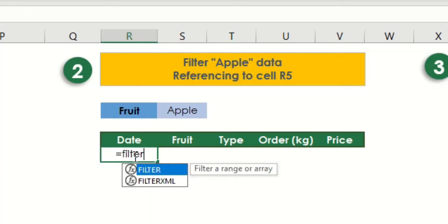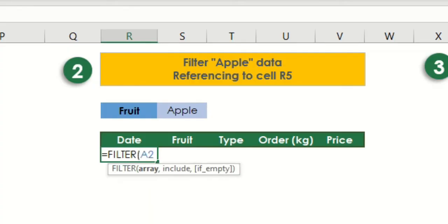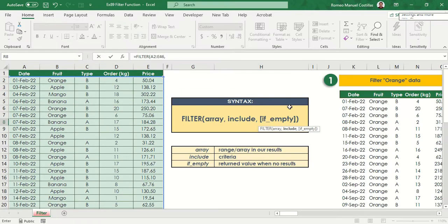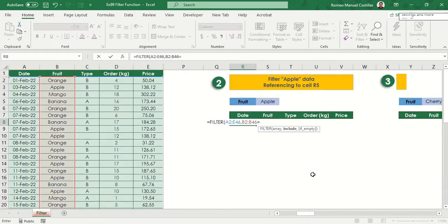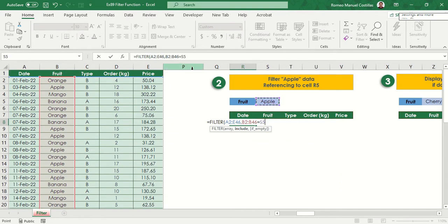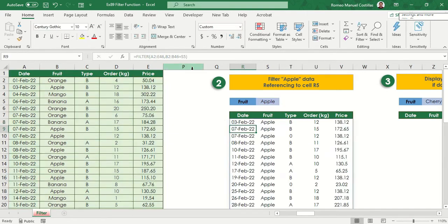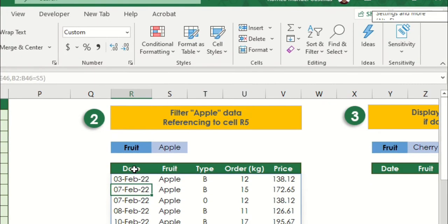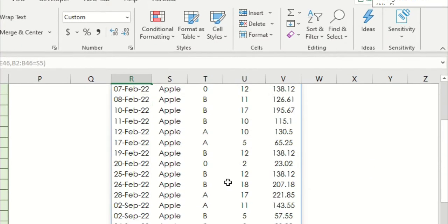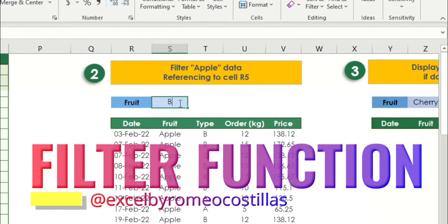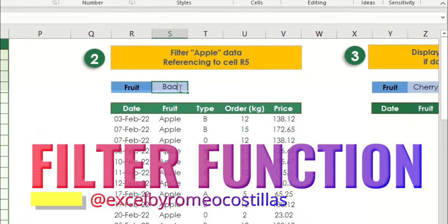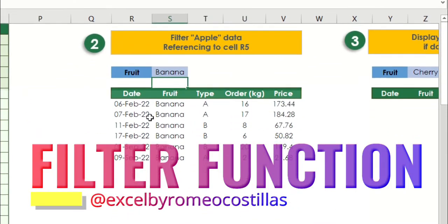In this video, I'm going to share with you some practical examples on how we could use filter function. If you want to know how this great function works, just stick around and watch until the very end of this video.